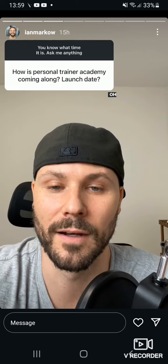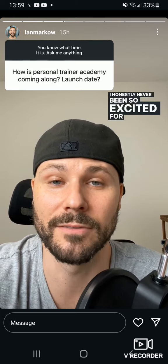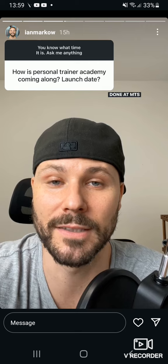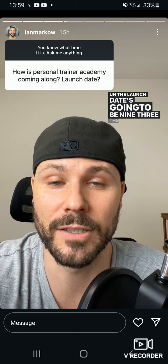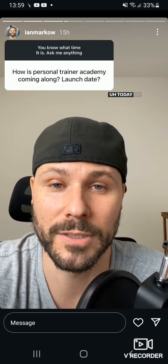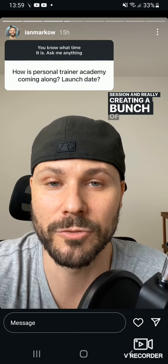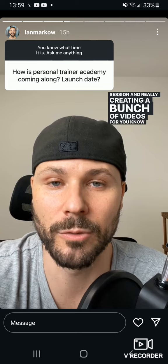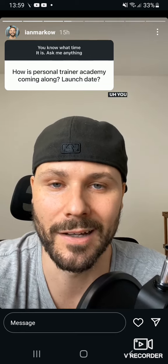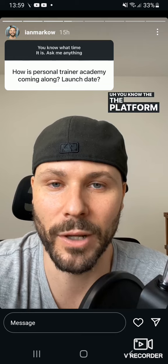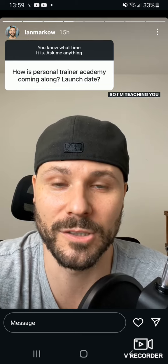I've never been so excited for something that we've done at MTS ever. The launch date is going to be September 3rd, the day after Labor Day. Today I'm actually going through a foot and ankle session and creating a bunch of videos for it — basically me talking through different case studies, showing things. The platform is essentially everything I wish I had as a coach. I'm teaching you everything, I promise.